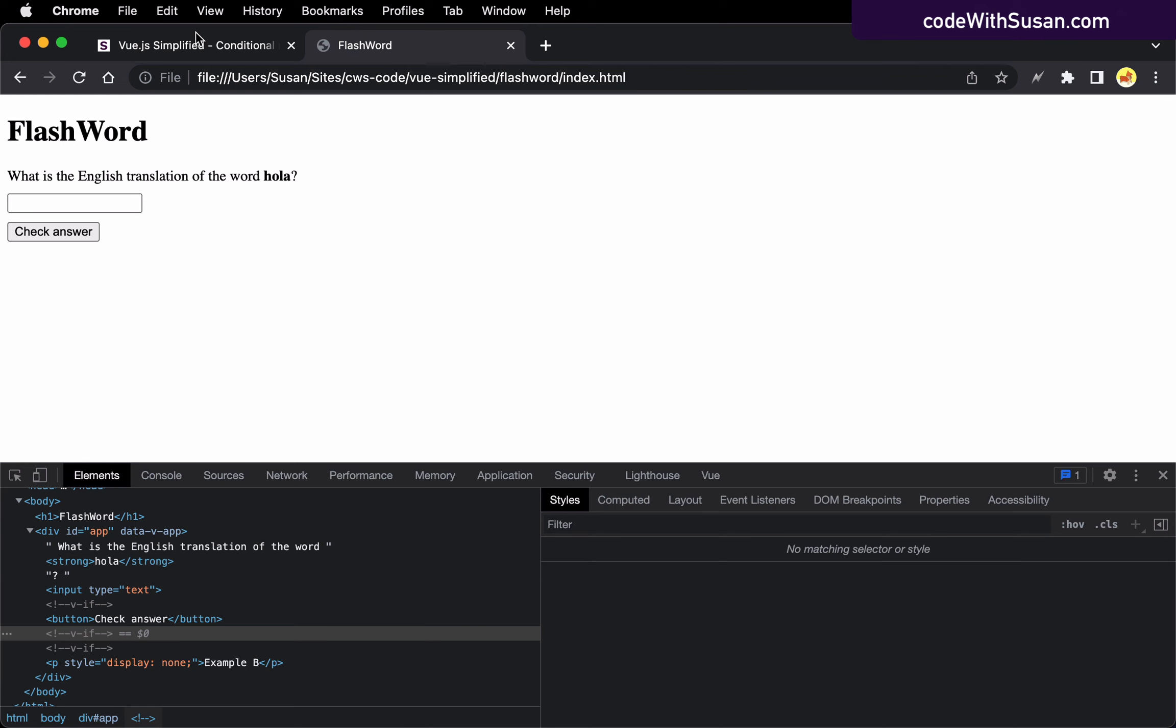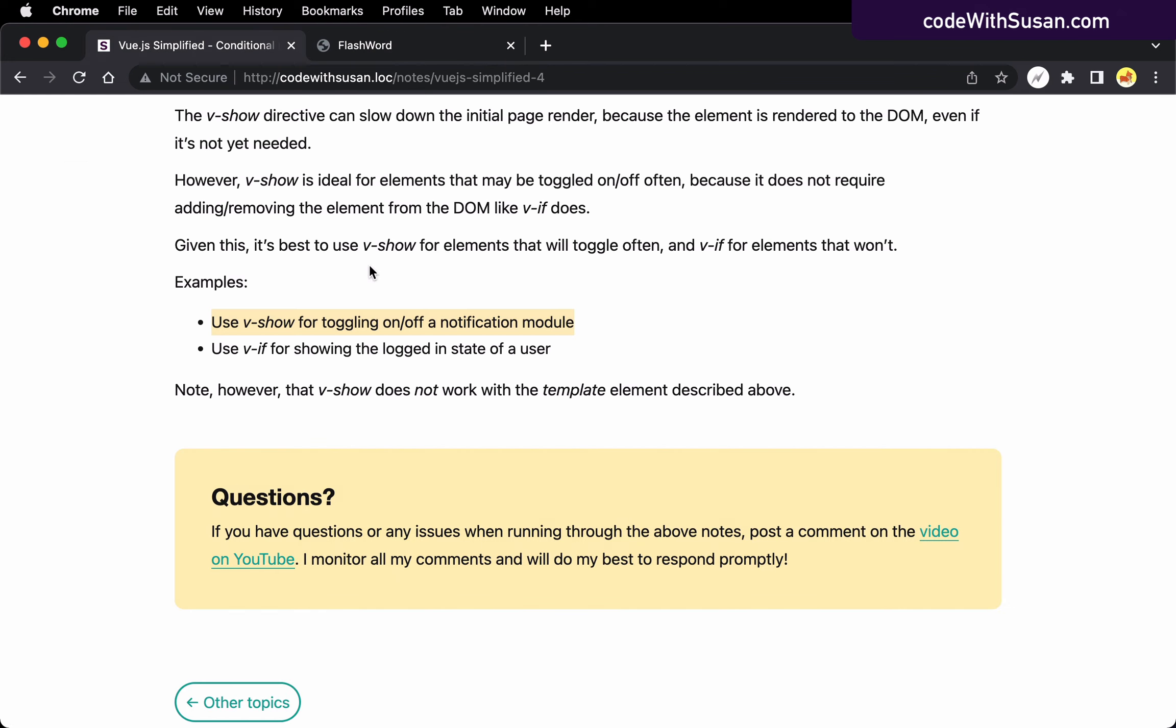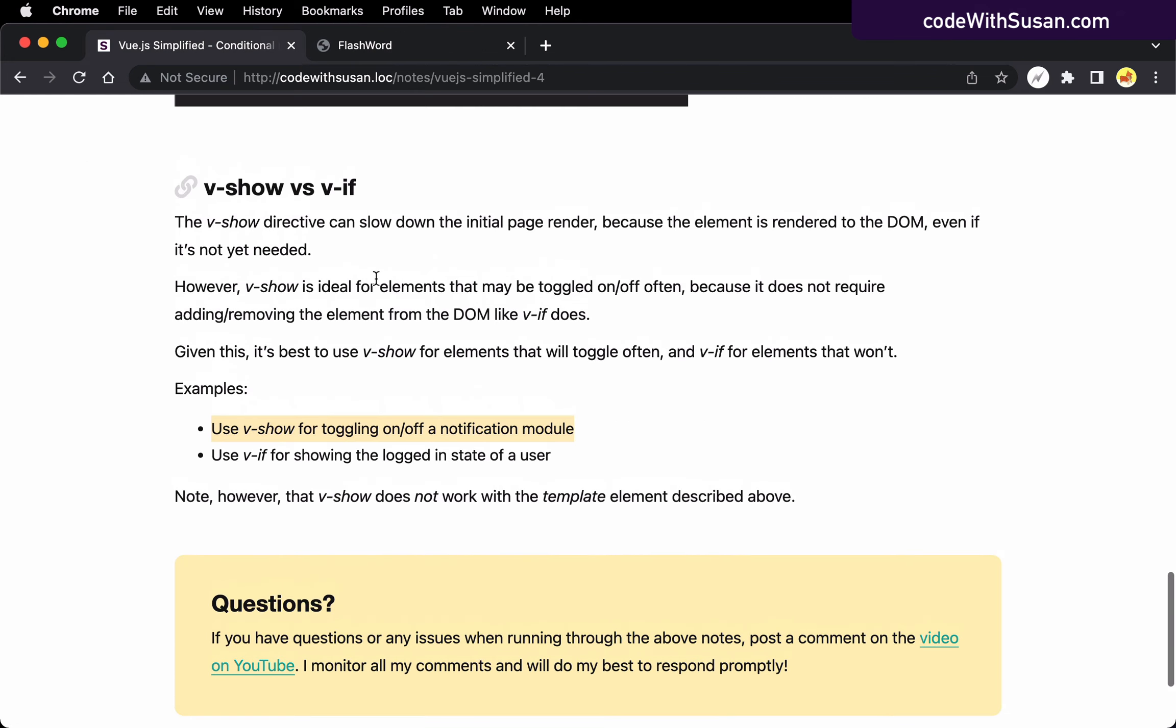All right, so we just want to make sure we're developing good habits early on in terms of the tools that we're using and understanding where one tool is more appropriate than the other. And with that, that concludes what I wanted to say about conditional rendering. It's pretty straightforward concept within Vue, but definitely important, something you're going to be using frequently throughout your interfaces.